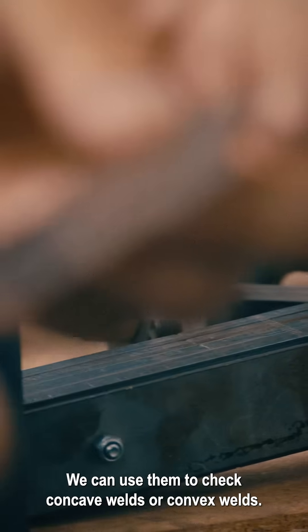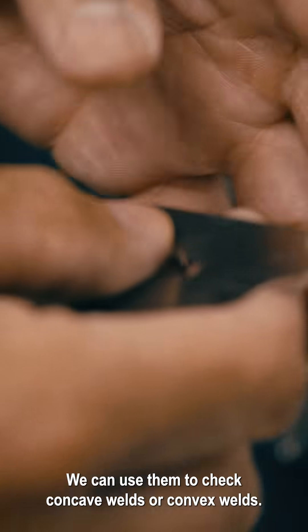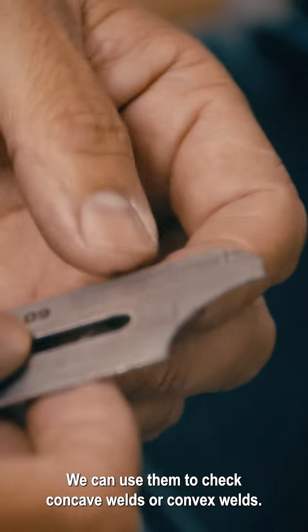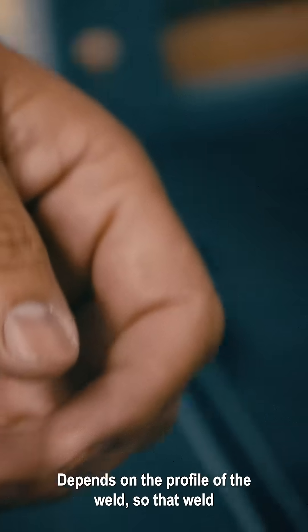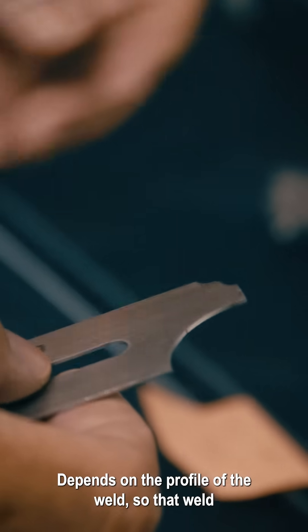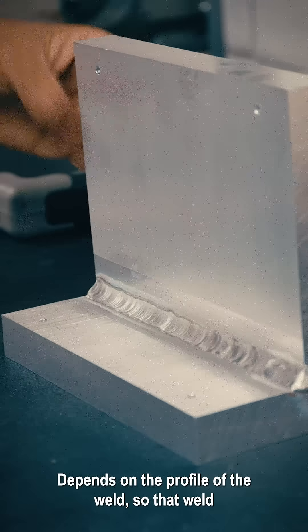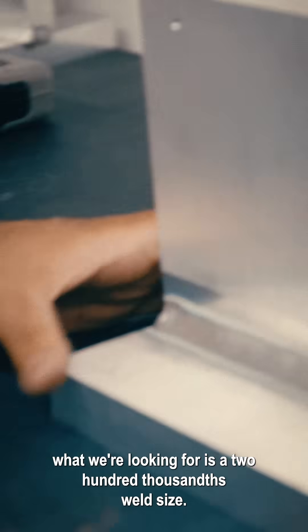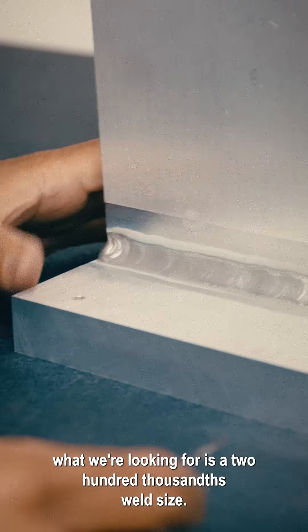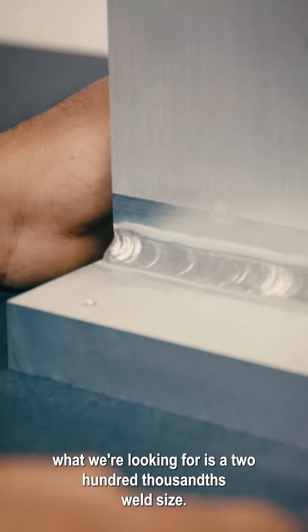The fillet weld gauges can be used to check concave or convex welds, depending on the profile. What we're looking for is a 200 thousandths weld size.